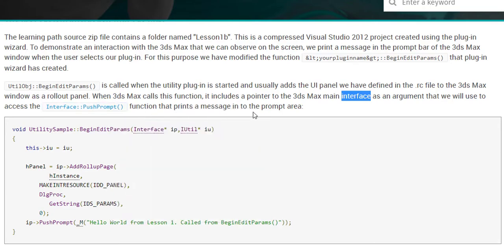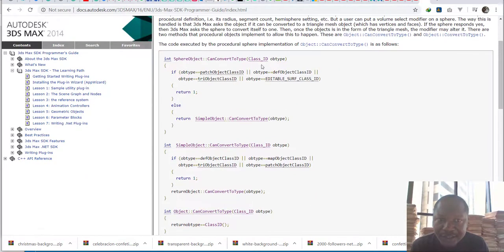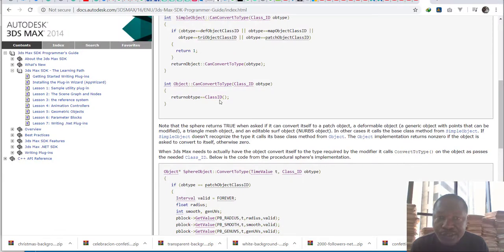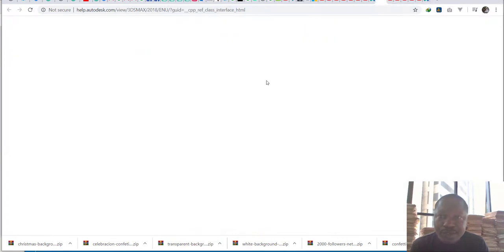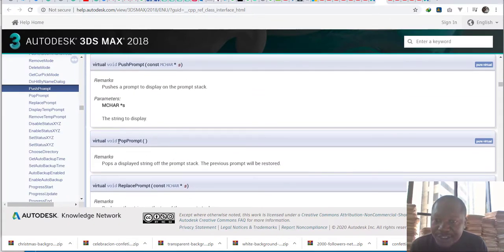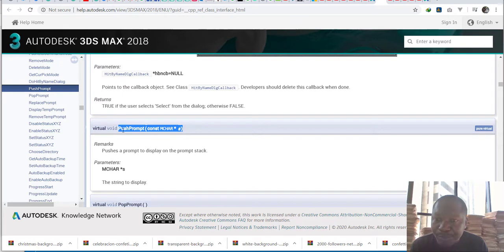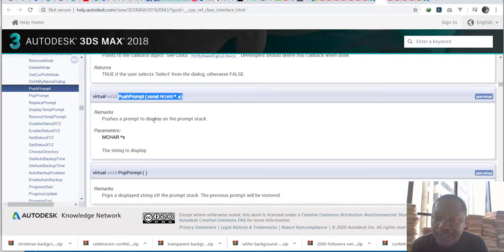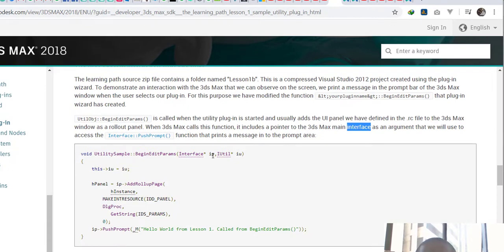The function that prints a message in the prompt area is a 3ds Max prompt that will always show notifications. Going to the interface class, there are various prompt types — there is the pop-up prompt and there is the push prompt. The push prompt function will always show something and display it in the prompt stack. To use it we need to first call the 3ds Max core interface before we push the prompt.